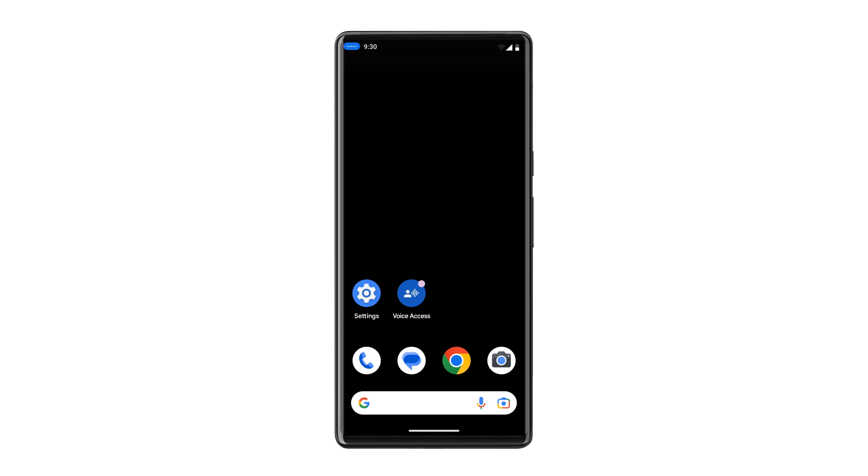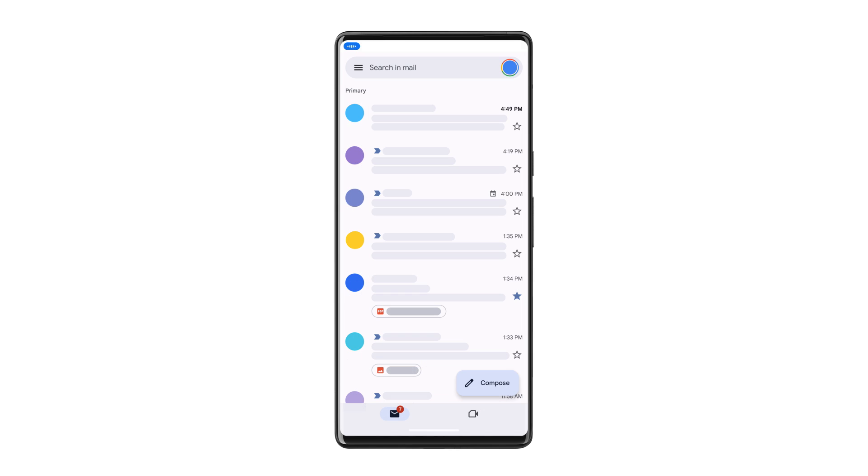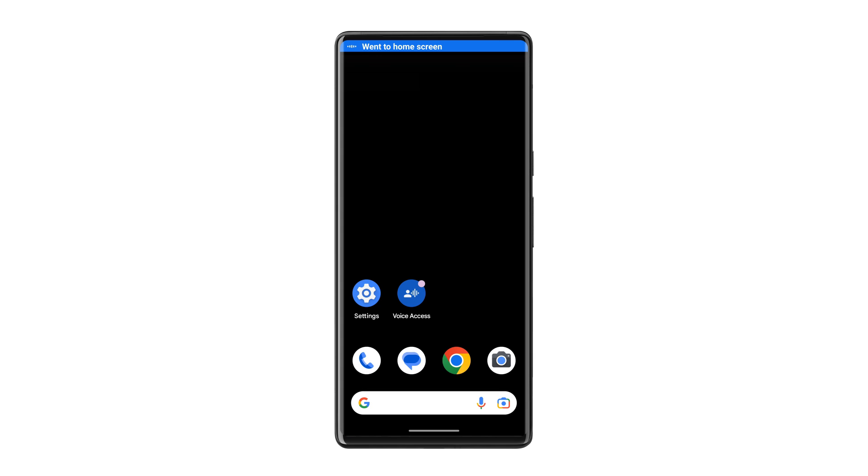Once Voice Access is activated, you can speak commands to accomplish tasks on your phone, like Open Gmail to see your email, or Home Screen to return to your home screen.